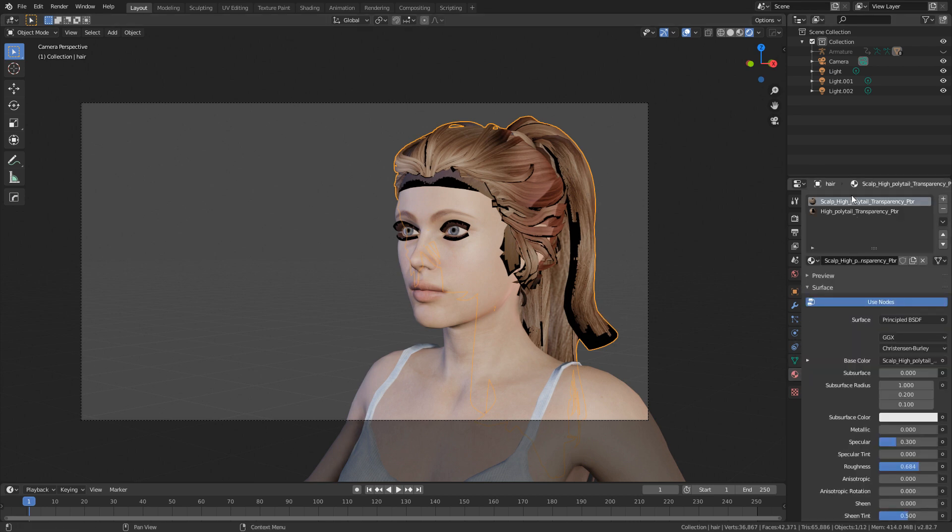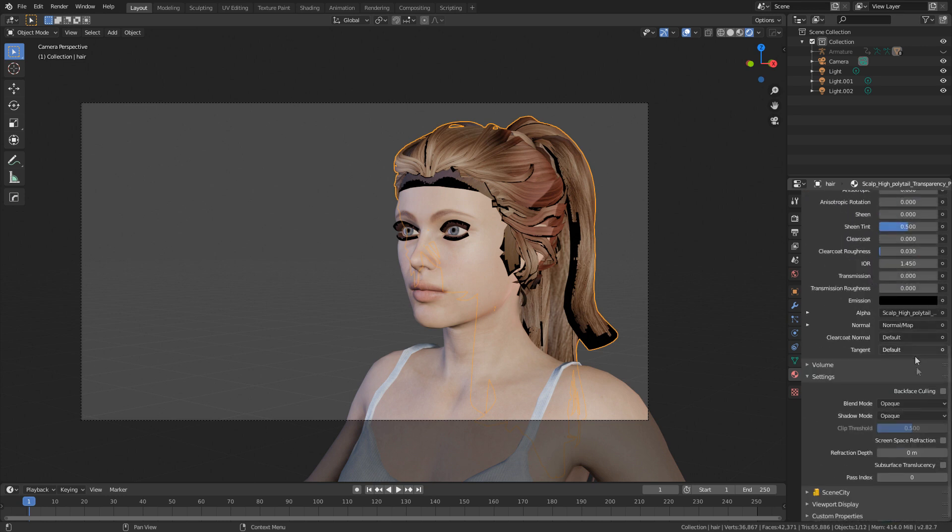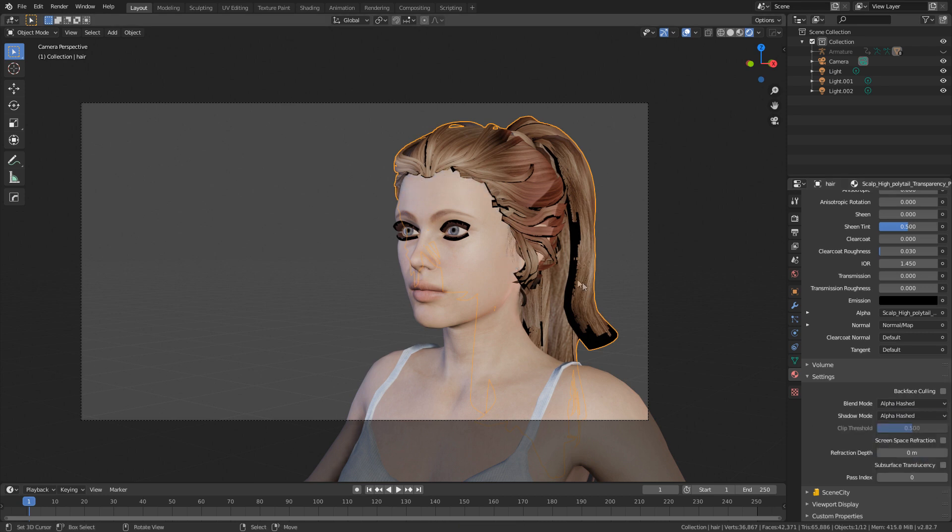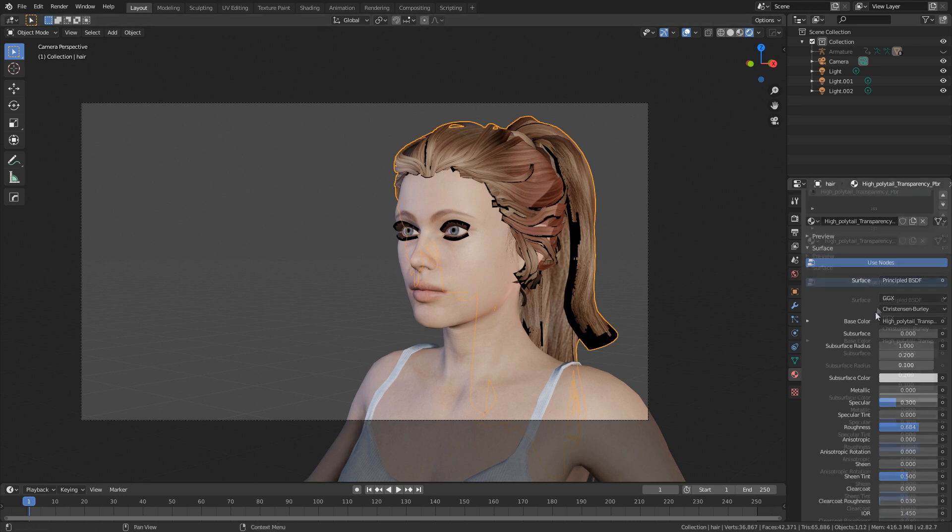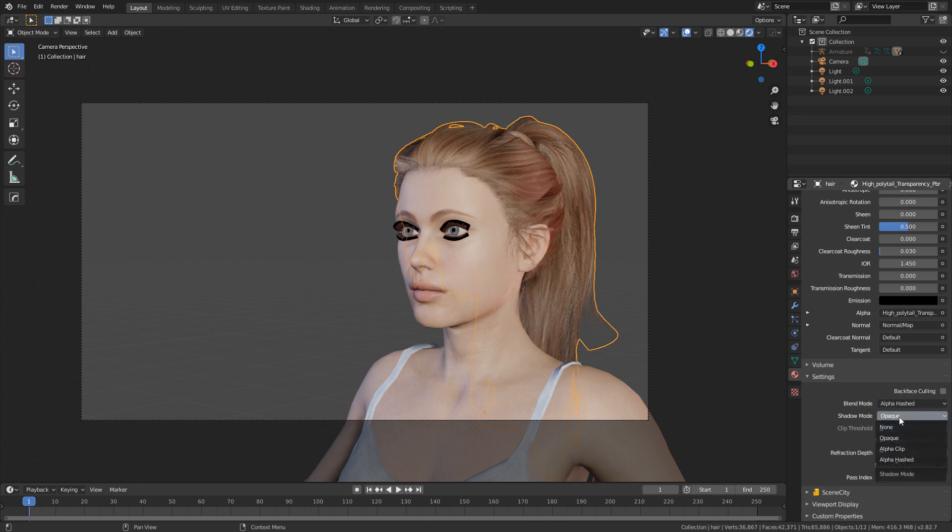Let's come down into the materials palette. From here, I'm just going to start with the scalp and come down into our settings and change from opaque to alpha hashed. And what that's done is hide the skin shader of the scalp there. So we can't really see much. However, let's come into the second material, the high poly ponytail up the top here. Once again, we'll go from opaque to alpha hashed on both. And there we go.